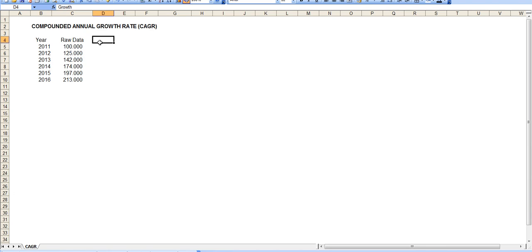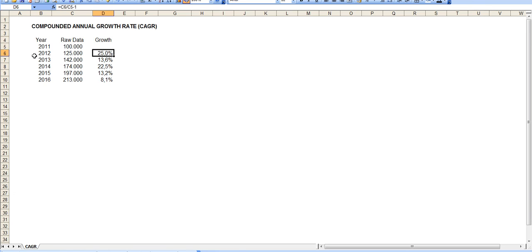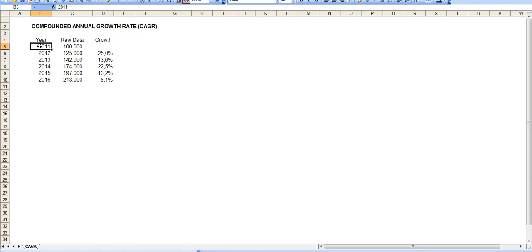So let's see the actual growth rates I calculated here. From 2011 to 2012 the growth rate was 25%, and from 2012 to 2013 the growth rate was 13.6%. Every year we have a different growth rate, but how do we know the average growth rate that takes us from 2011 to 2016? That is called CAGR.